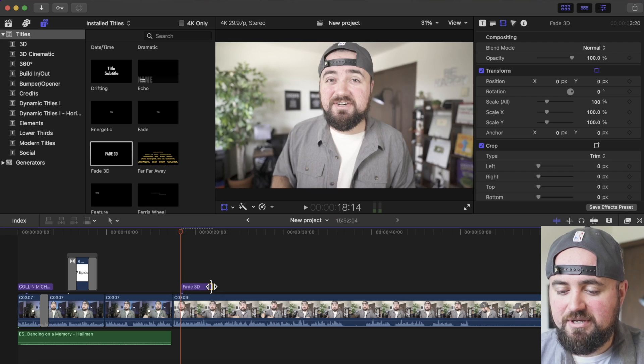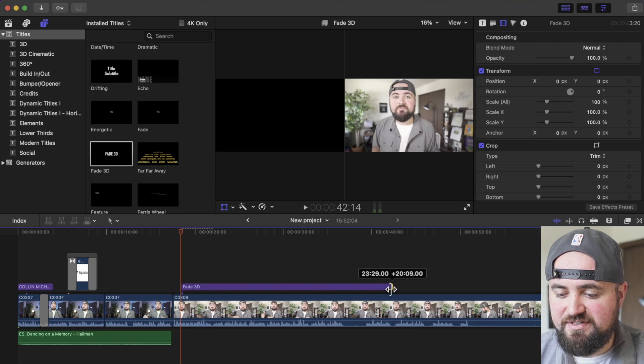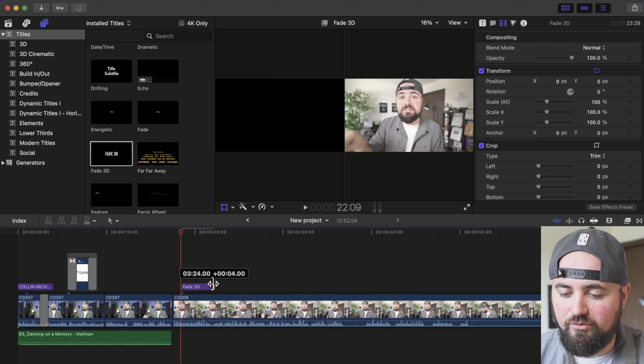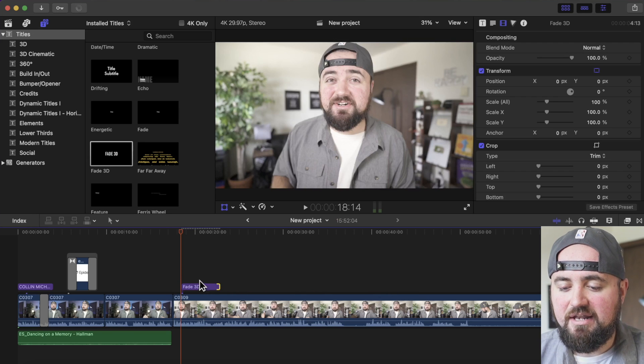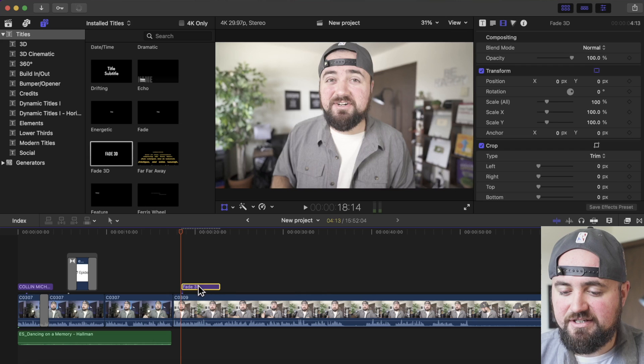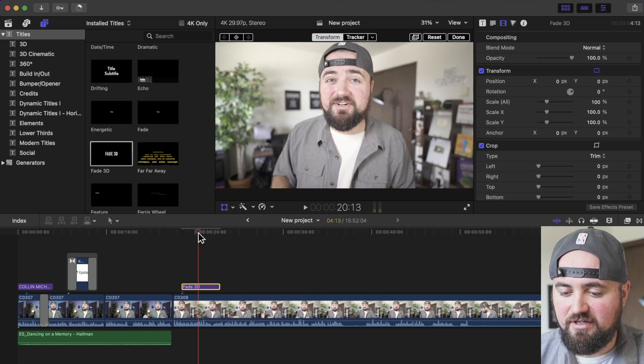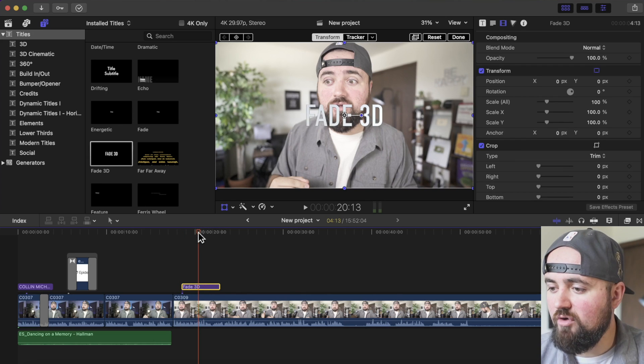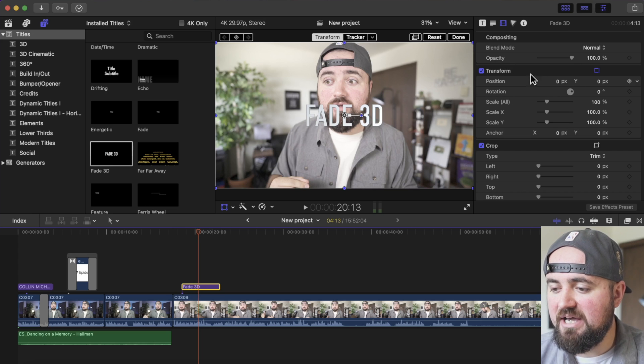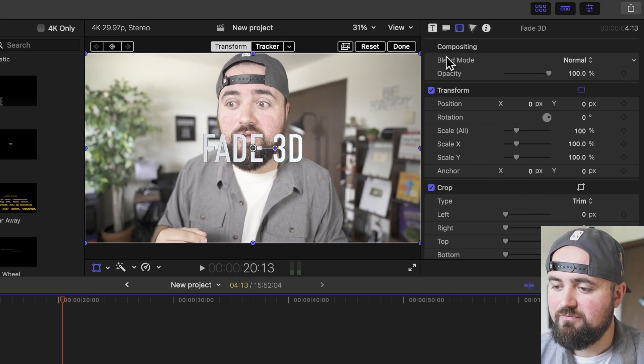I can also grab either side to extend it really long or to make it shorter. And if I click on this text effect and hover over it, I can then look on the far right side and see all of my settings.